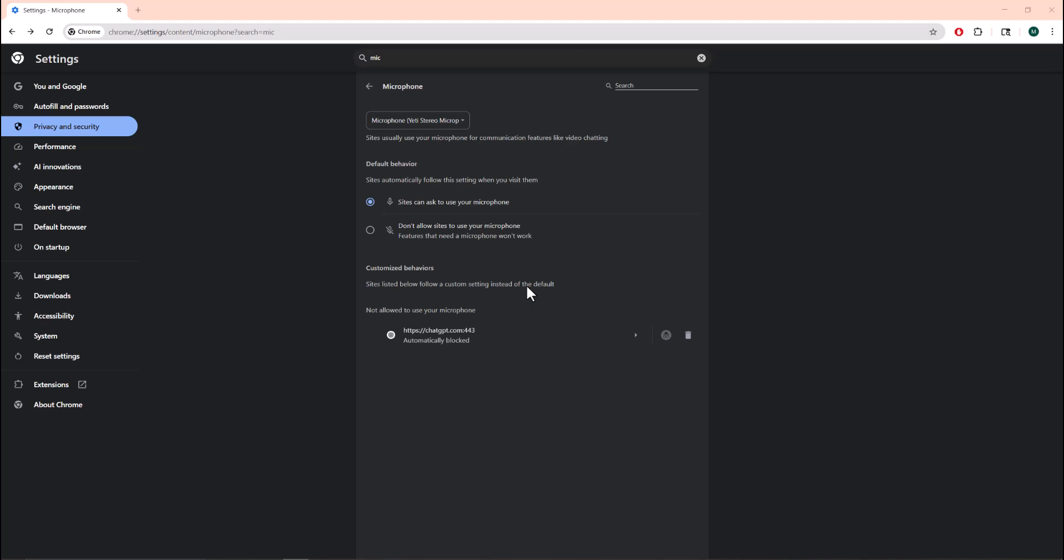What is it everyone, this is Mo Turtles here and today I'm going to show you how to fix your ChatGPT microphone not working. So let's get right into this.